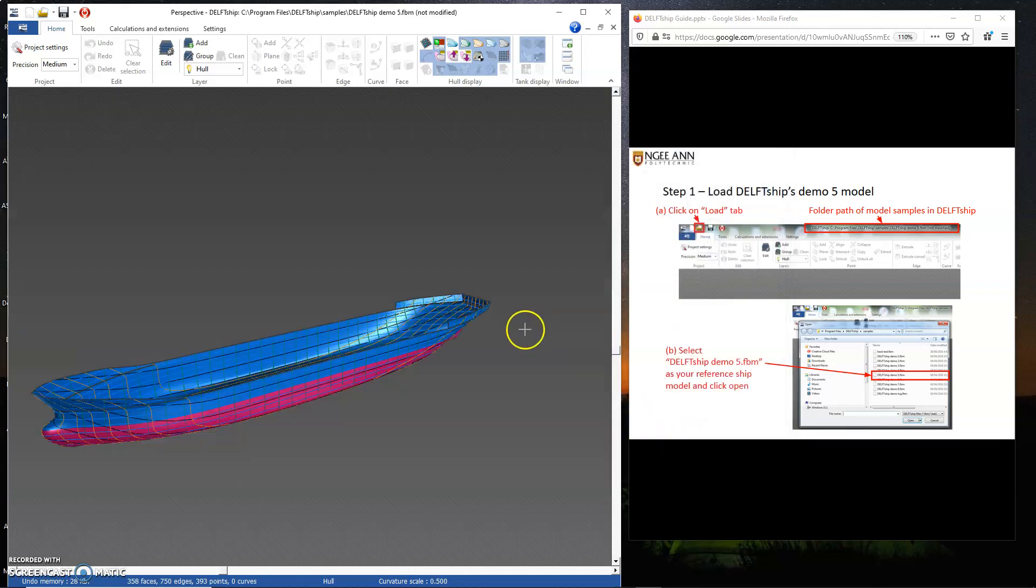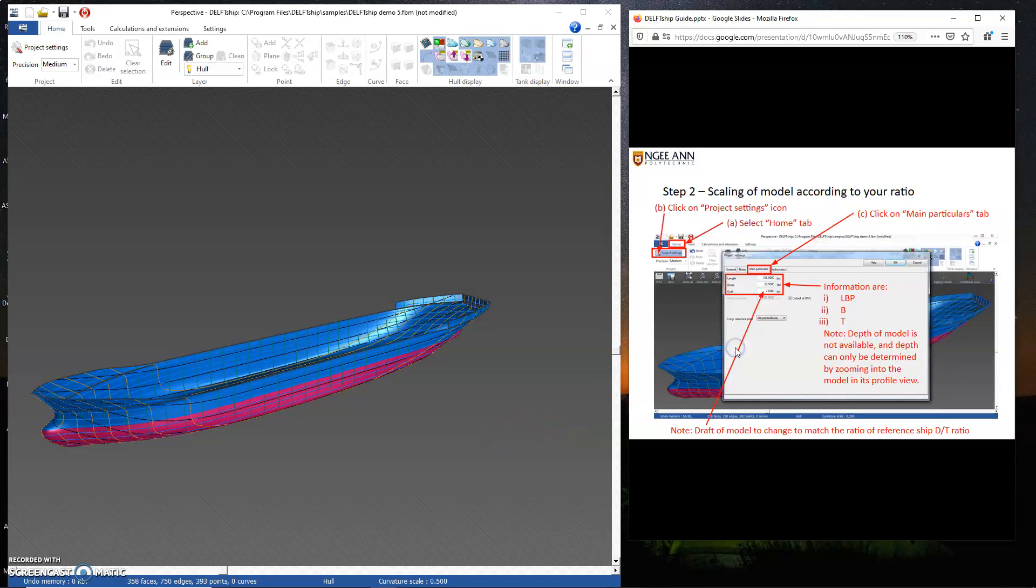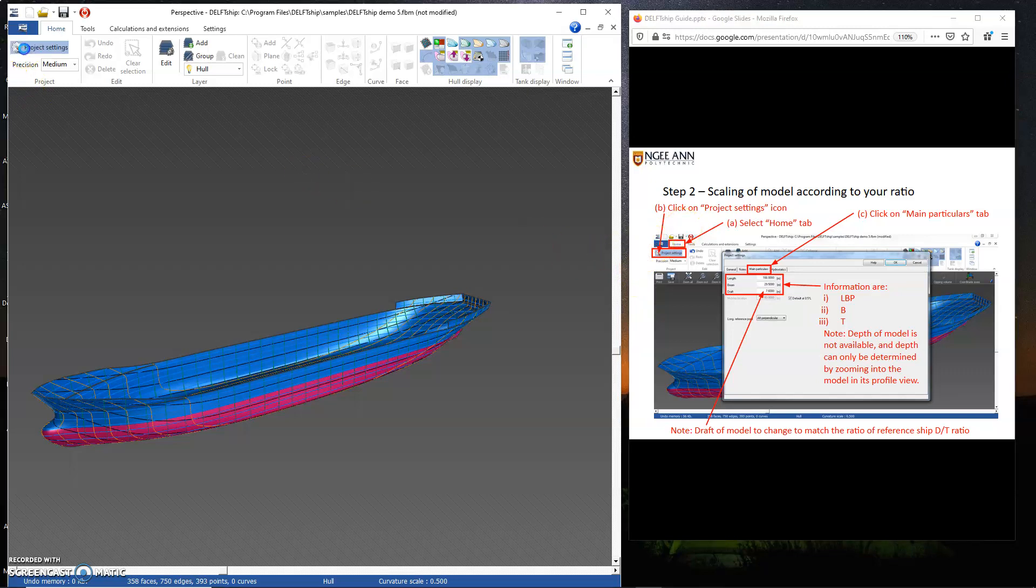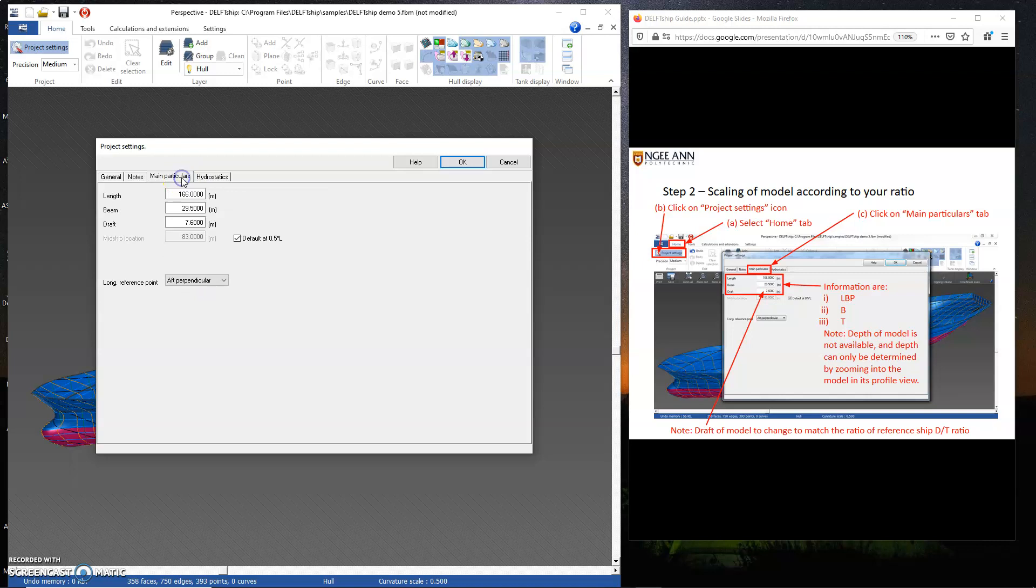Once I've done that, step two I'll go to project settings to take a look at the particulars. The main particulars for this vessel is 166, 29.5, and 7.6 meters. We have to bear in mind all these figures. If your tanker or vessel is 300 meters, you will need to use a scaling factor.